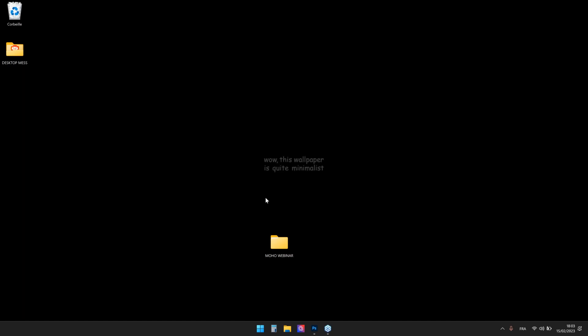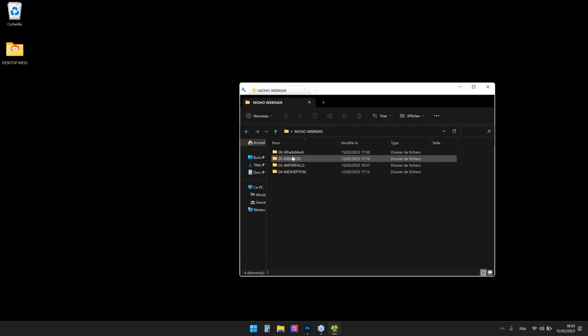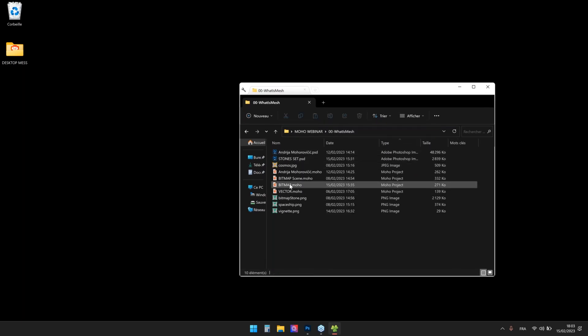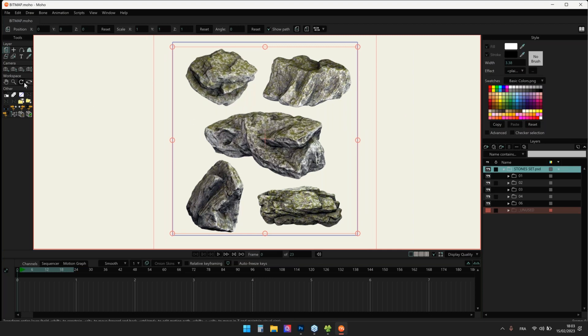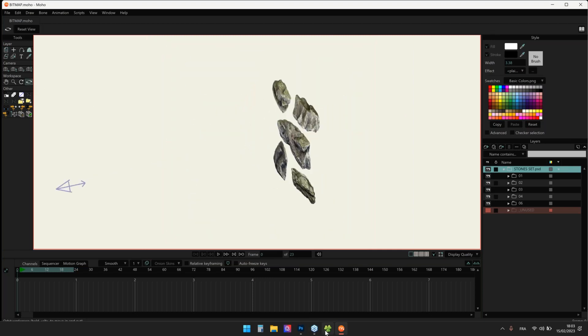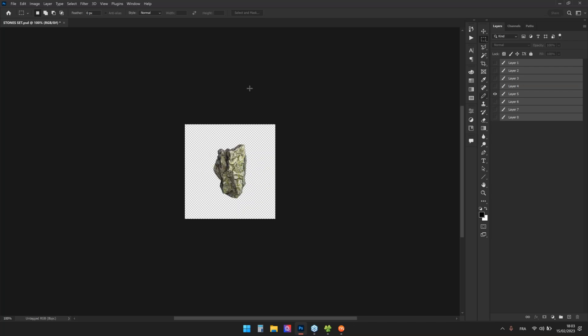Today I plan to explain what a mesh is in Mojo. In simple terms, a mesh is a vector shape that allows you to distort images and other vector shapes. I'll start directly with some examples. Here I have an example with a bitmap. The stones you see on screen are just flat images — it's a PSD file. Like if I open it in Photoshop, you can see there's a bunch of images, just a bitmap.